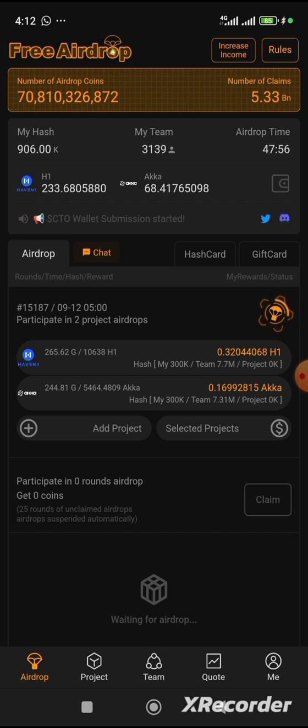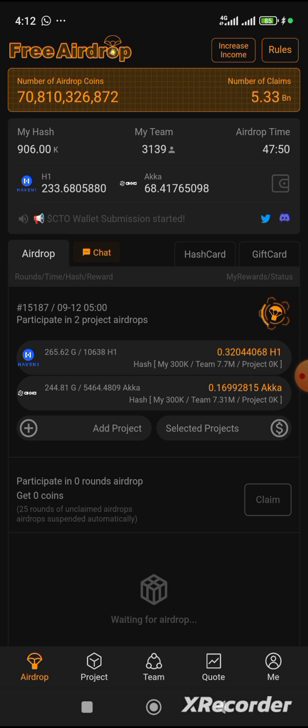First and foremost, let me say congratulations to as many that are actually into Satoshi app, mining a lot of token that is coming up there. I want to say congratulations.